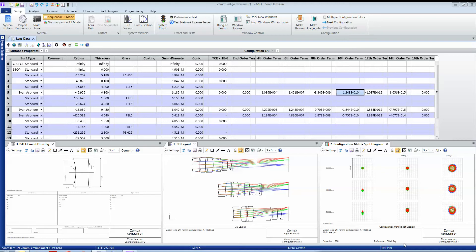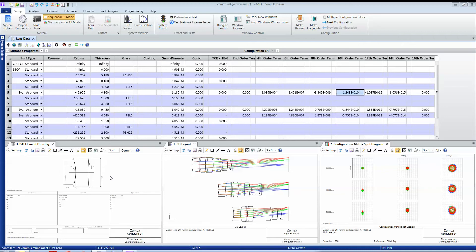In this example we're looking at a zoom lens which operates at three fixed apertures and has different separations between lens groups in each configuration. We can see here that some things like the optical performance vary, while other things do not, like the manufacturing drawing of this lens.